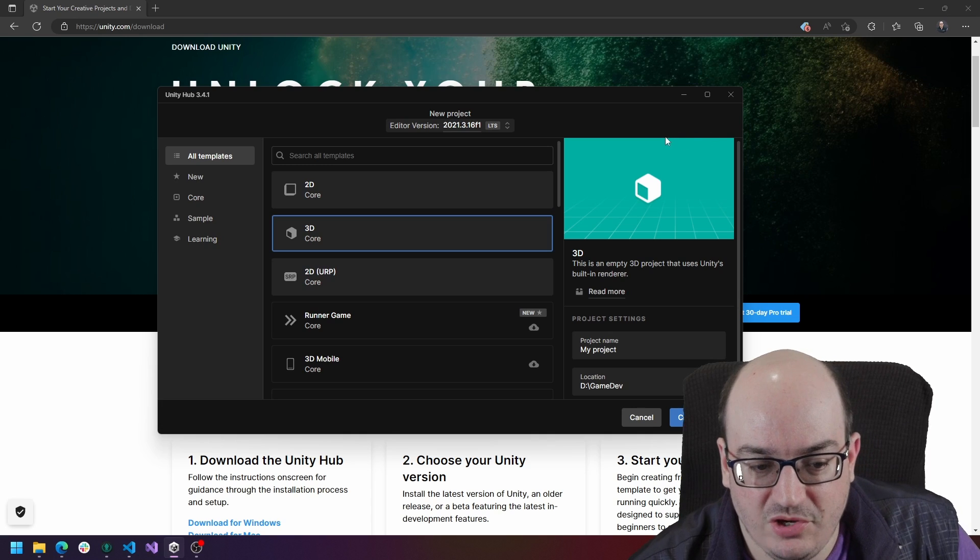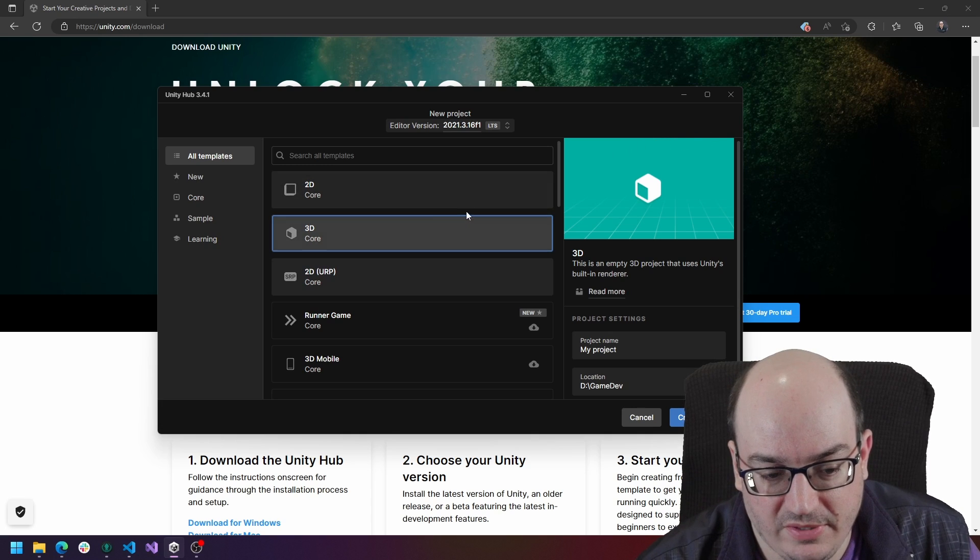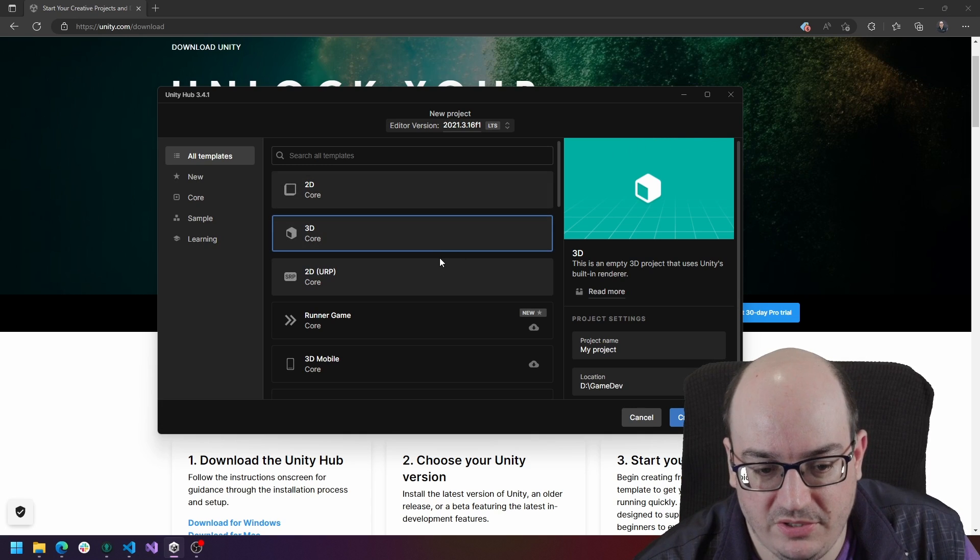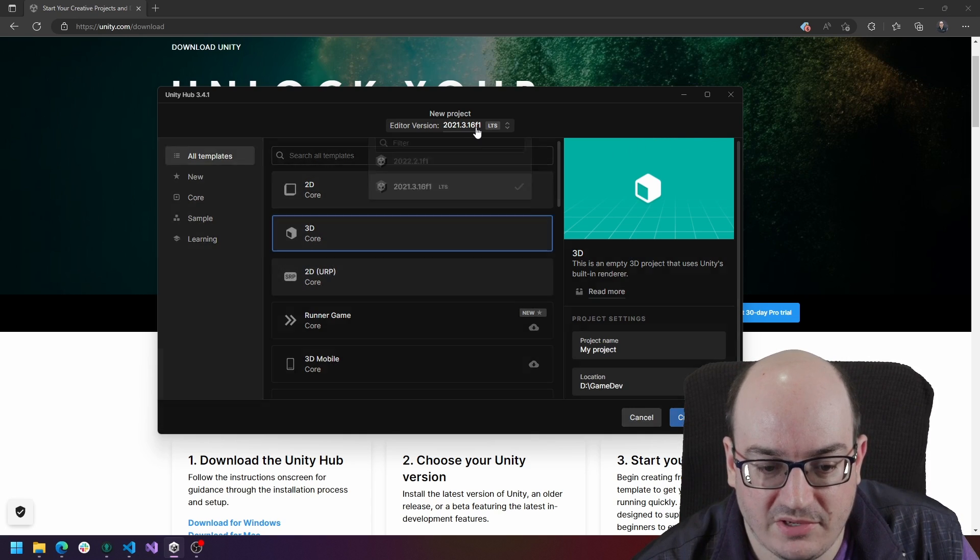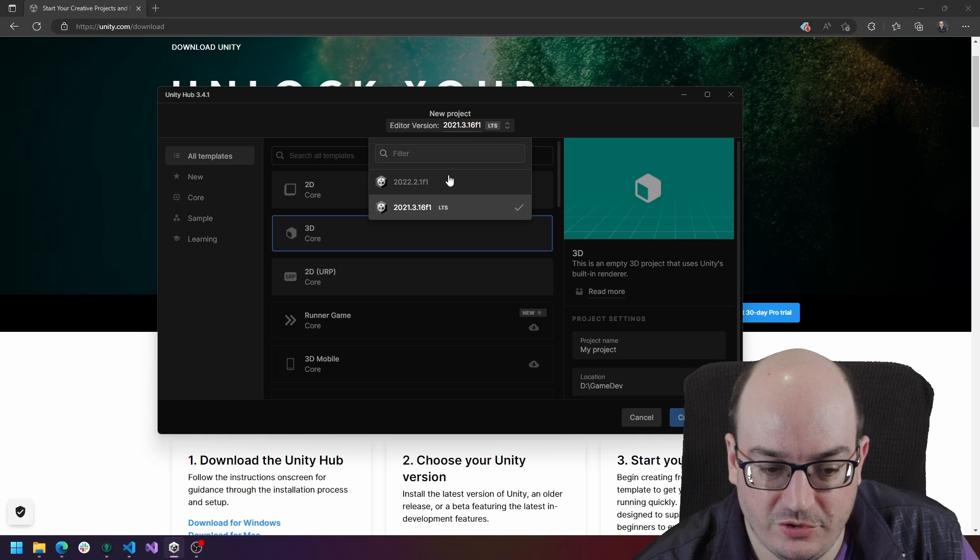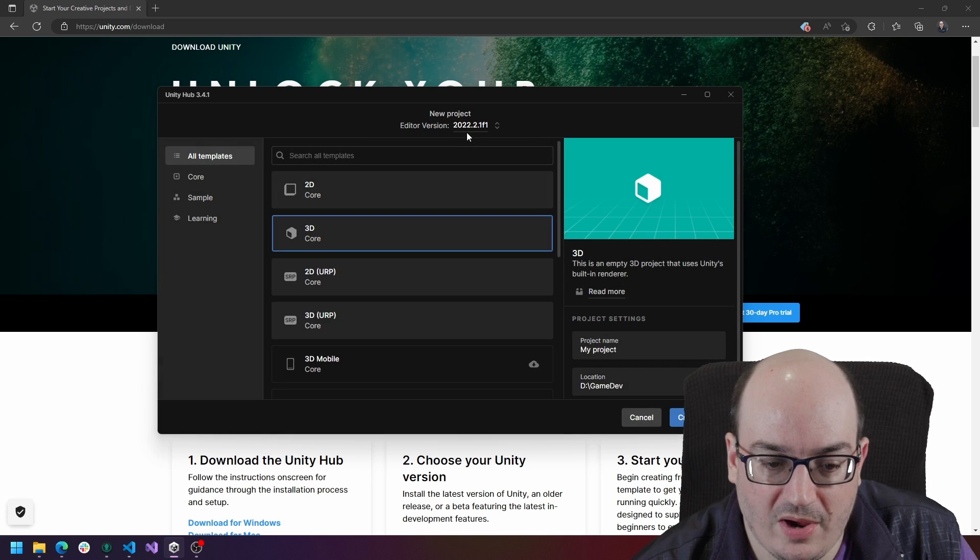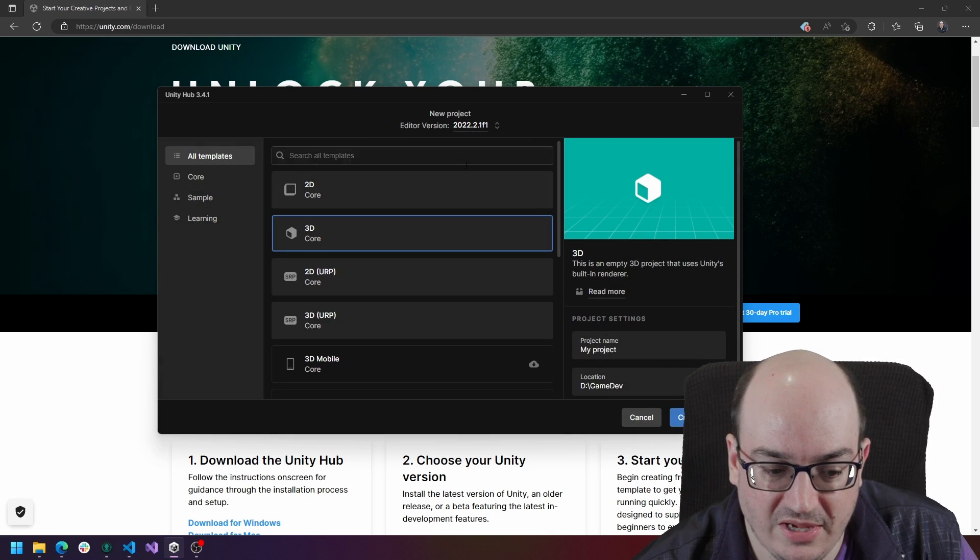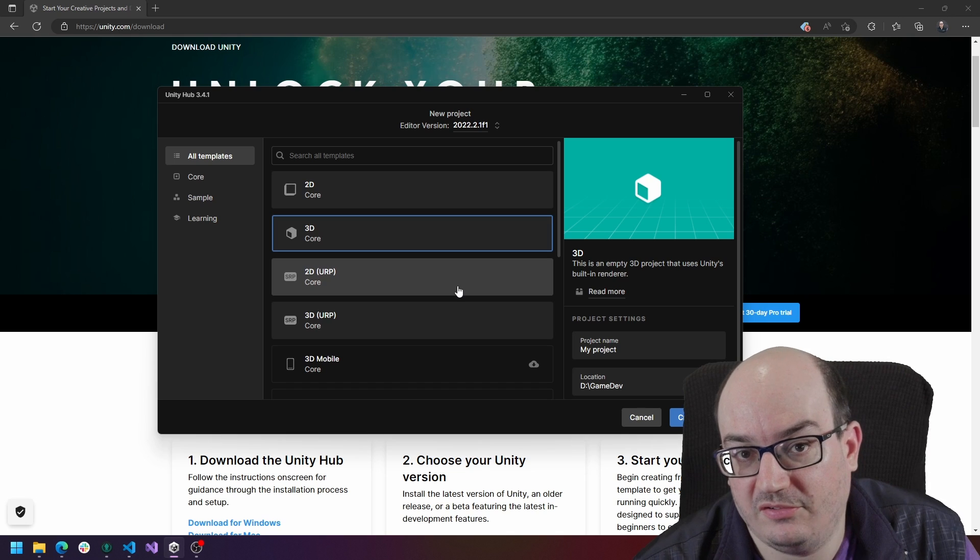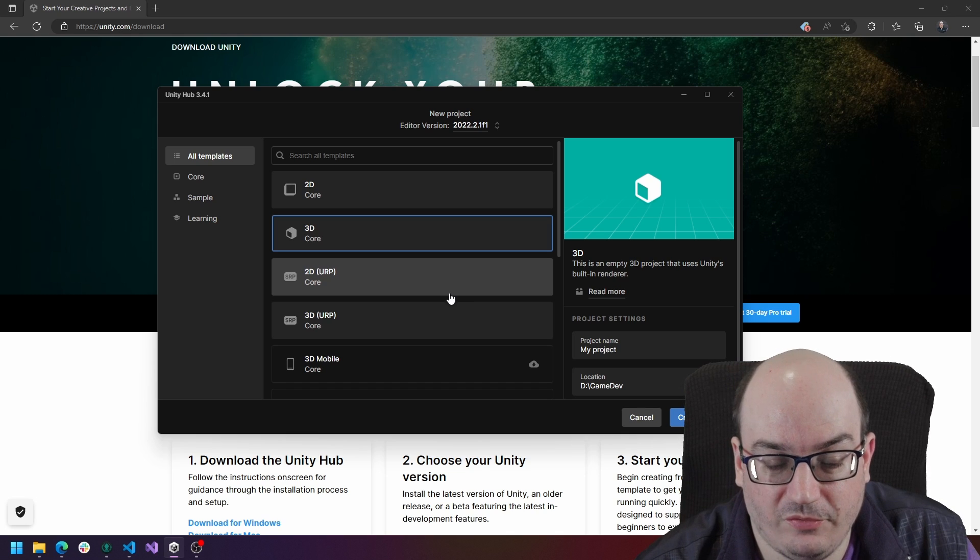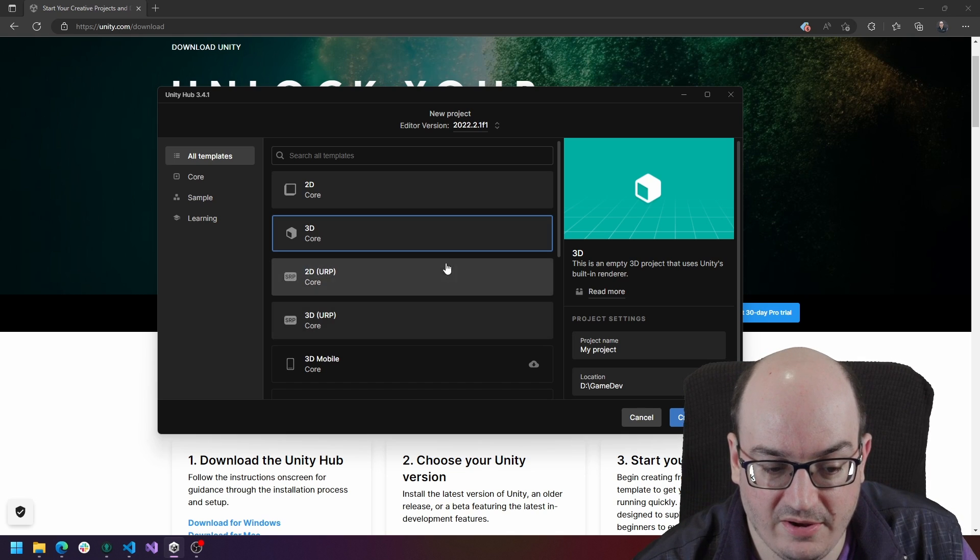And it's going to ask you what templates you want to use. Now these templates vary based on which editor version you're using. So you're going to make sure you have the right editor version selected up here to have access to all the templates for that version of the editor.